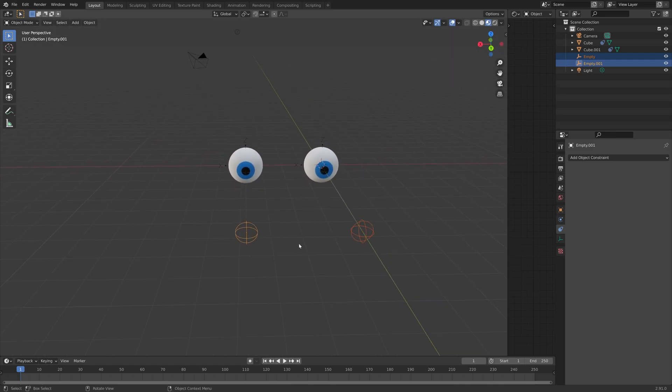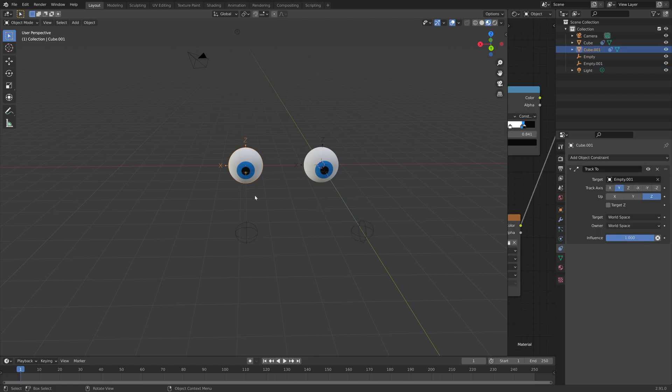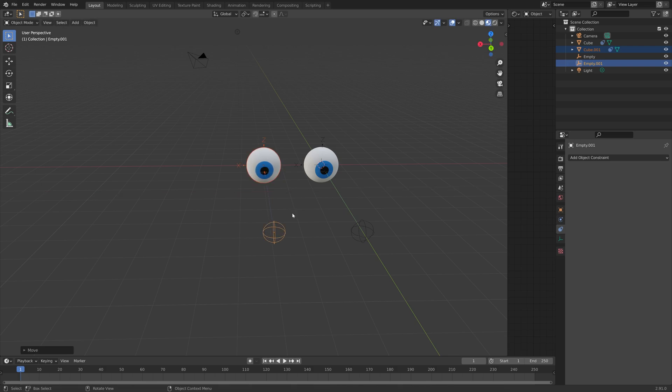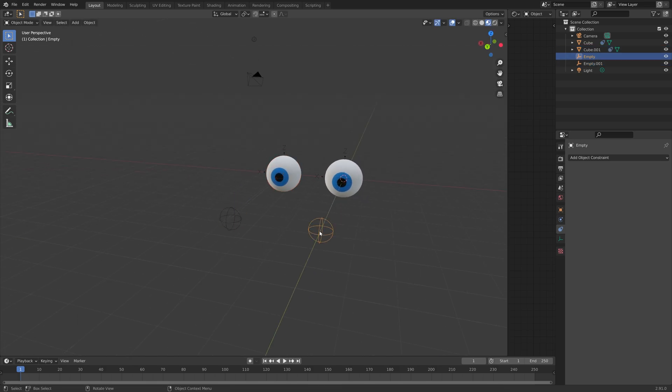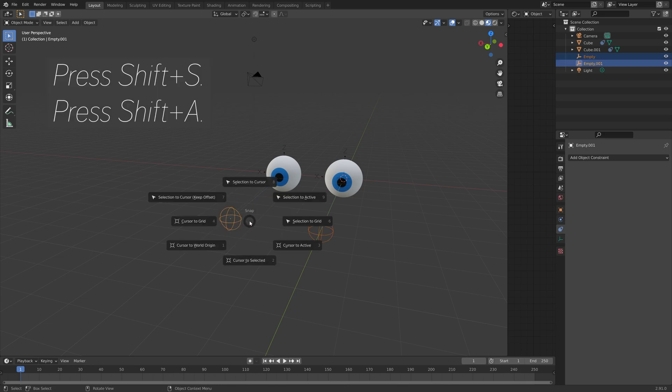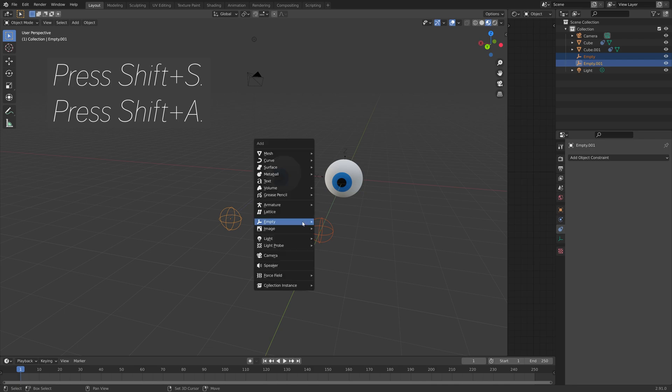And you can, of course, still adjust the distance between the two eyes by selecting both the object and the empty. Then pressing G, then Z, to grab them on the z-axis. And then next, hold in Shift and select both empties. Then press Shift-S, and then Shift-A.